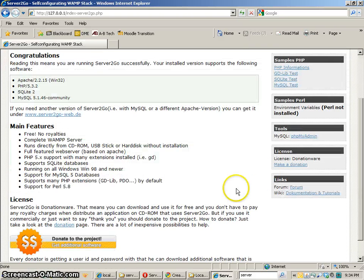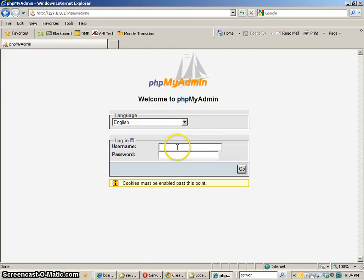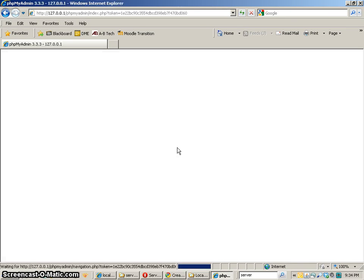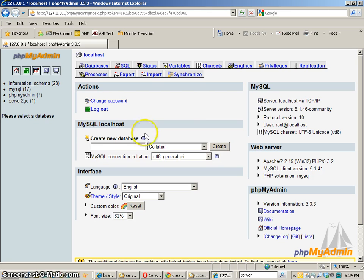So anyway I'm going to go in here and I'm going to go to my phpMyAdmin and the username that we want to put in is root with no password. That's the typical username and password for a local server like this. Anyway I'm going to create a new database called test.